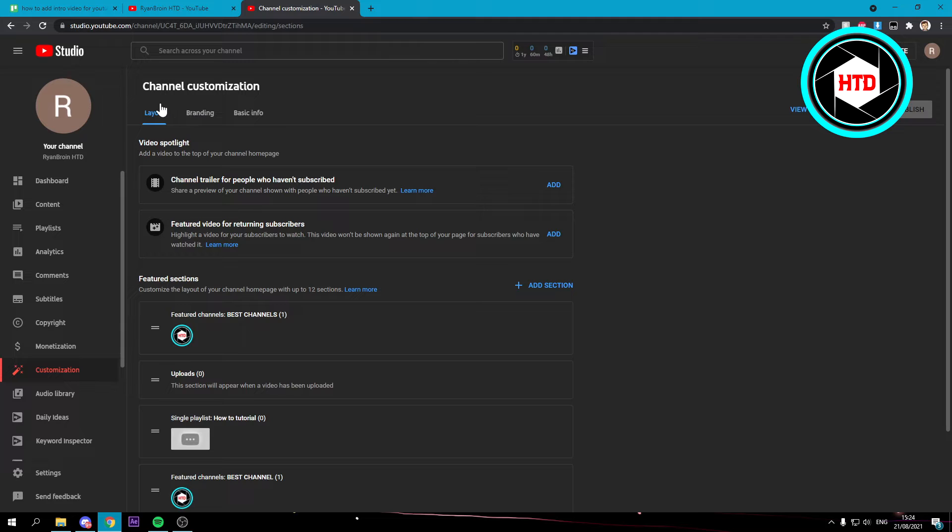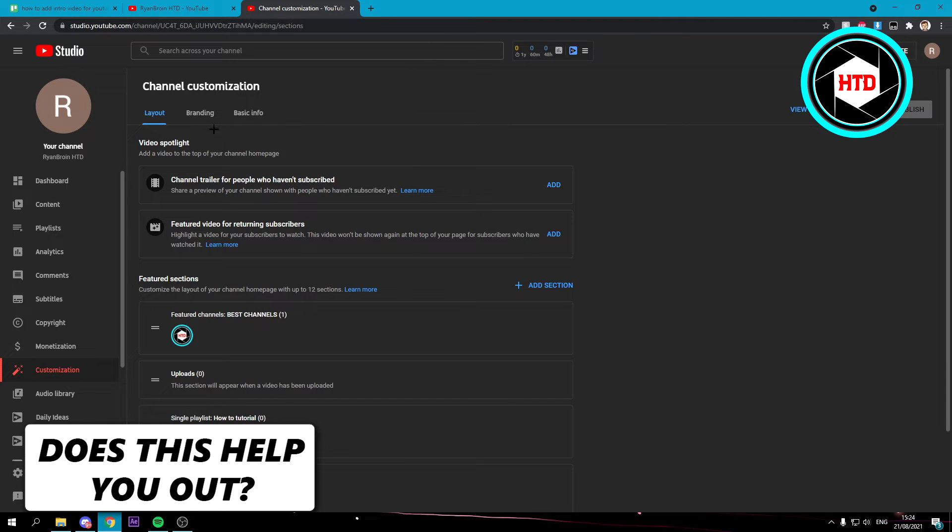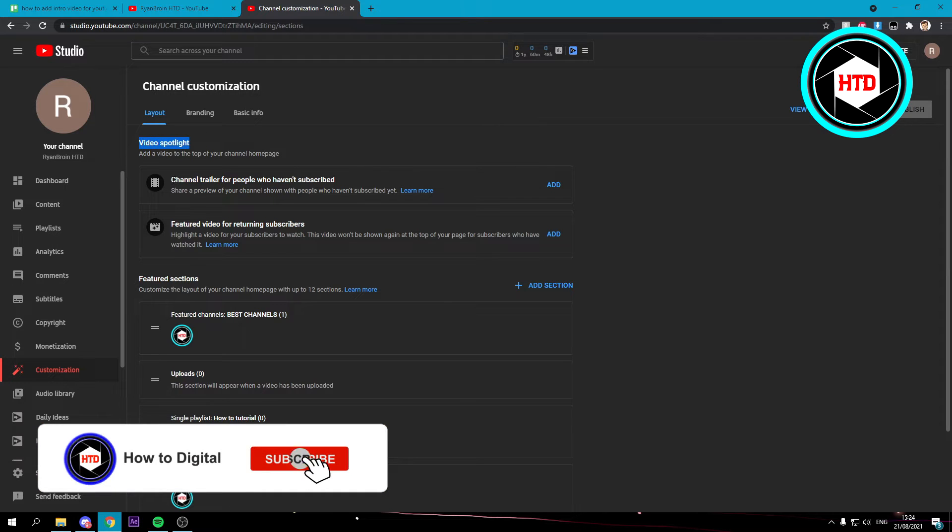Here you see video spotlight. You have a channel trailer for people who haven't subscribed and a featured video for returning subscribers.